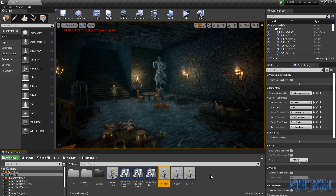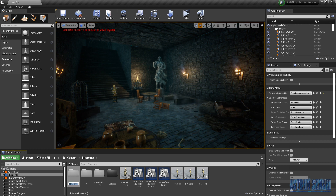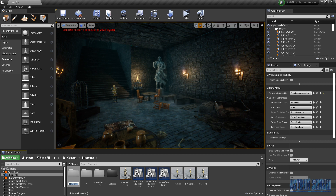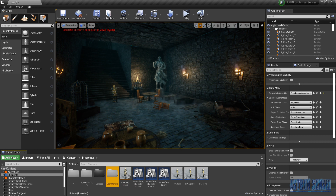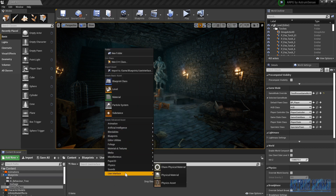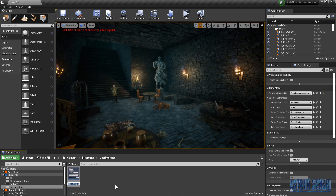To add a health bar, we need to create a widget. A widget contains all of the user interface displayed on screen. We're going to create a new folder called 'User_Interface,' and inside it create a new widget blueprint under User Interface. We'll call it 'HUD_Widget' and open it.